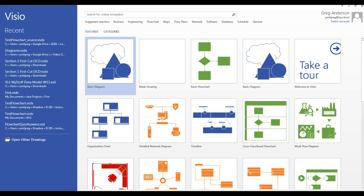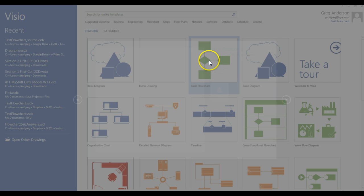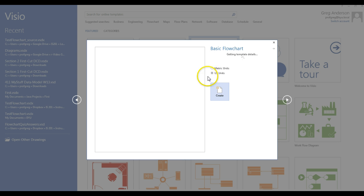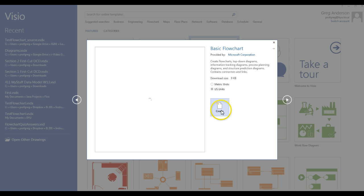Once you open Microsoft Visio, click on the basic flowchart icon. You will then want to make sure the US units radio button is selected and then click on create.